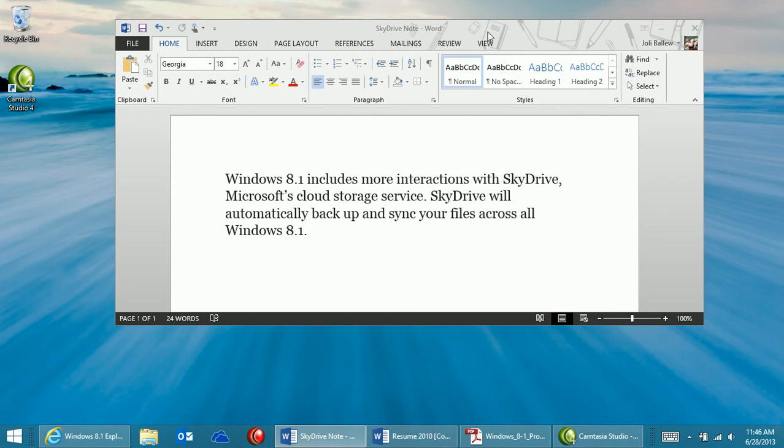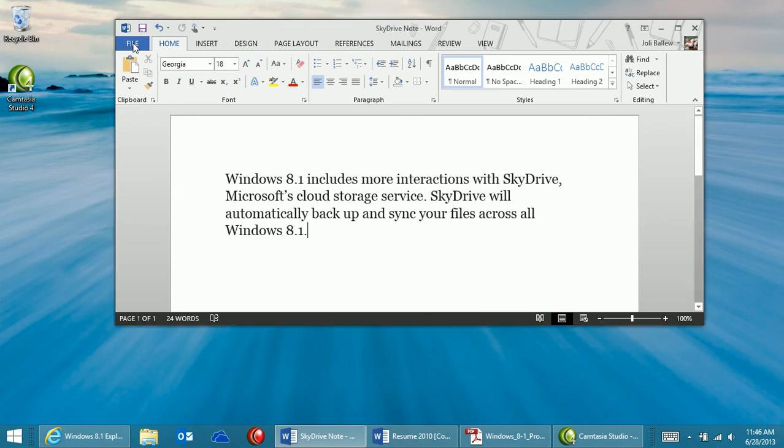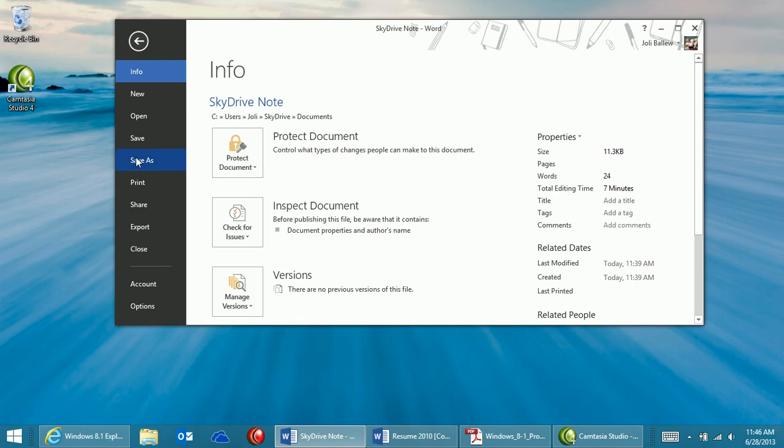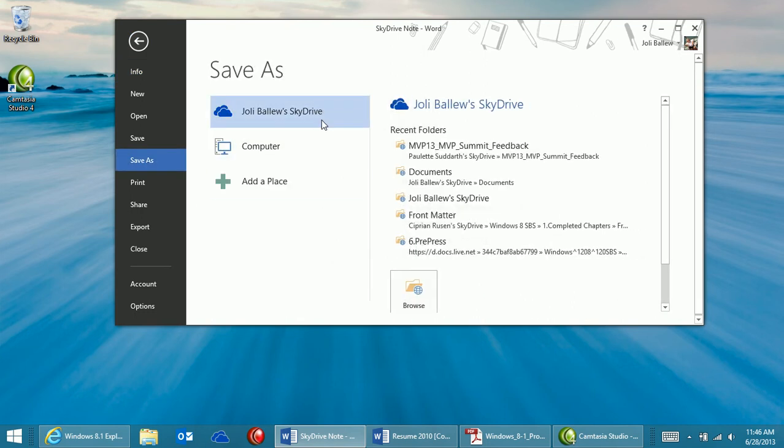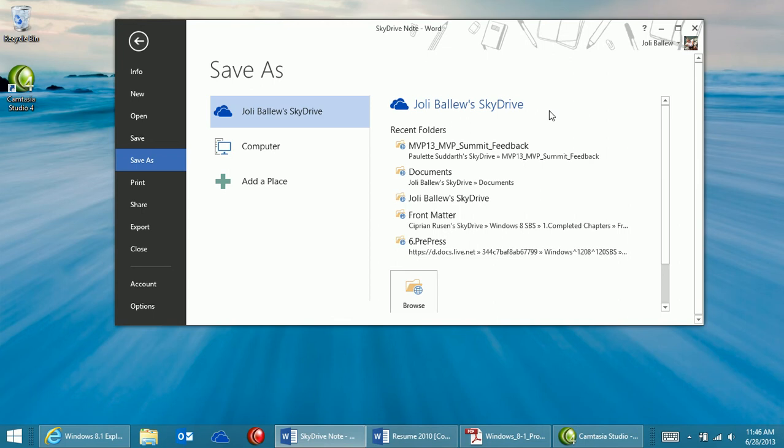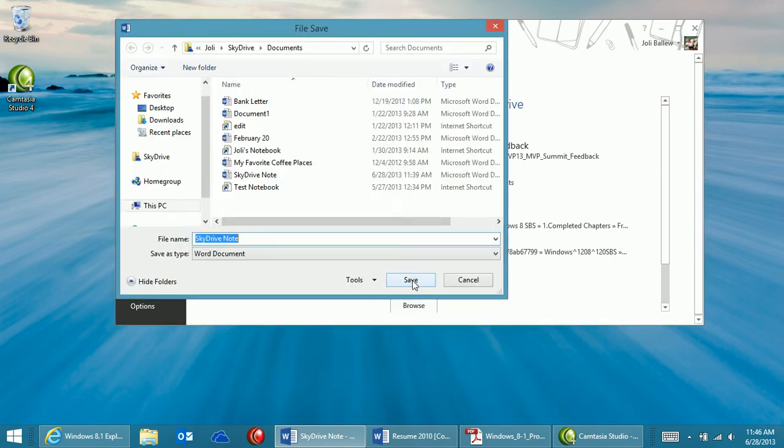To save a file from a program like Word, click the File and the Save As option. Click SkyDrive and choose the folder you want to save to. I'll click Browse.